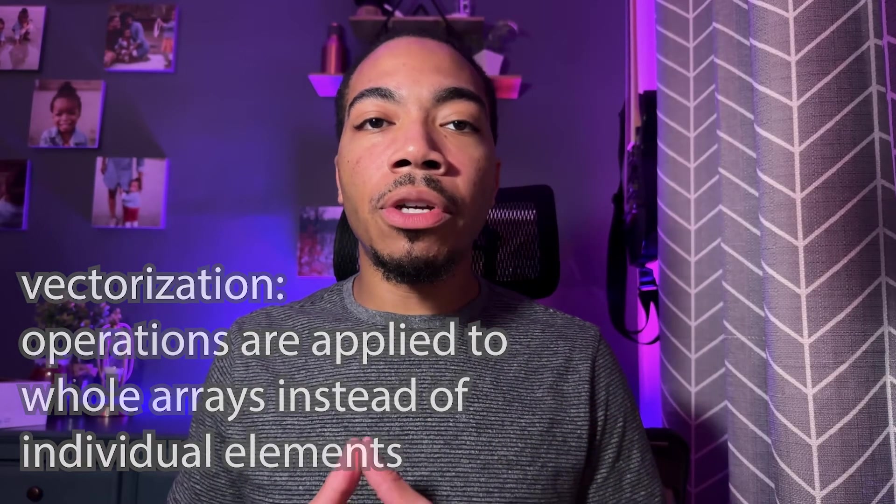My name is Chris Pulliam. I'm a PhD measurement scientist, and today we're going to discuss vectorization. Let's get into the notebook.